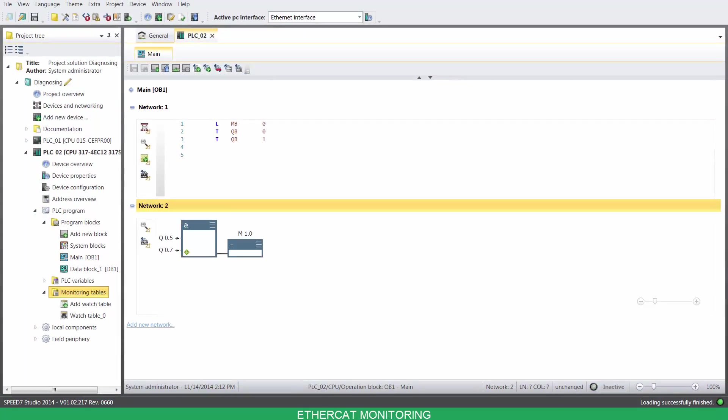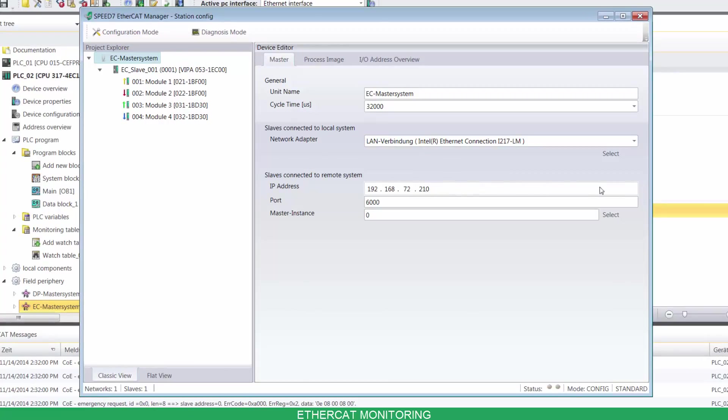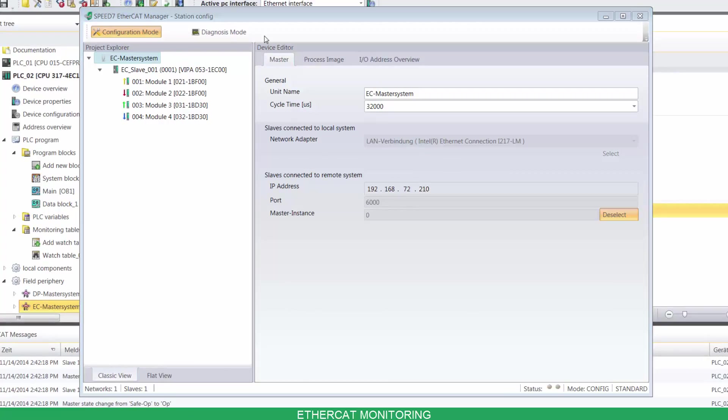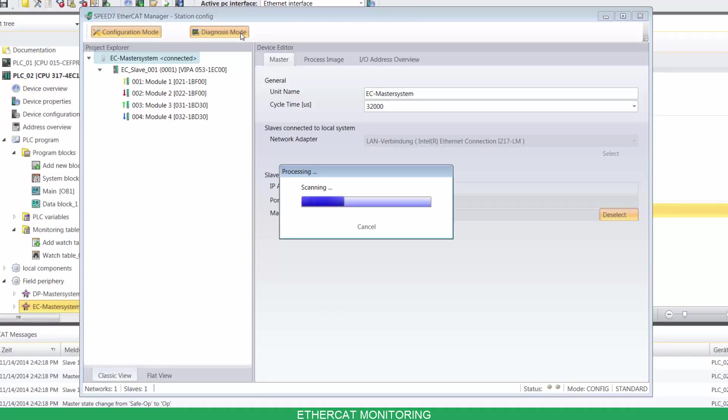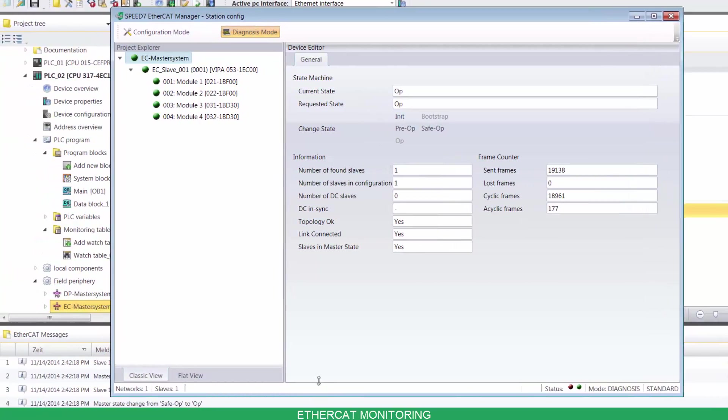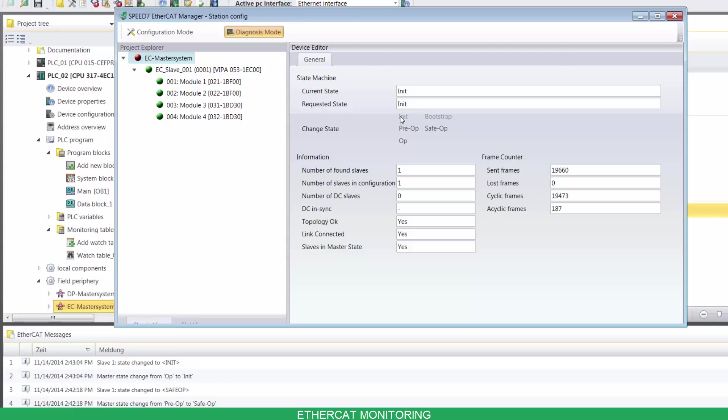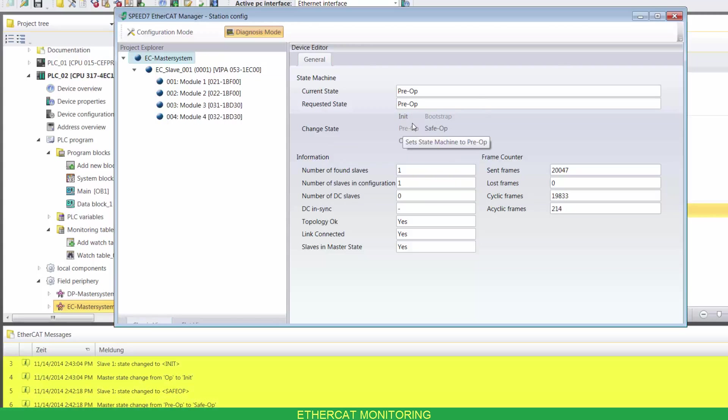There's additional monitoring options for EtherCAT networks. Go to field periphery and double-click on EtherCAT master system. Enter your master's address, then click on select. Now click on Diagnosis mode. You can see the participant status and network's messages on the bottom. Now you can jump the state machine. Notice the messages on the bottom.